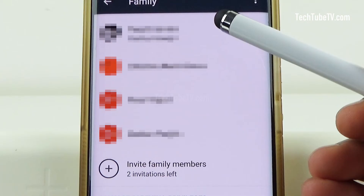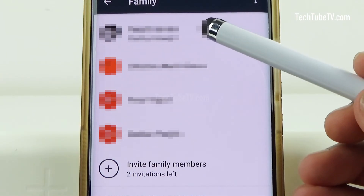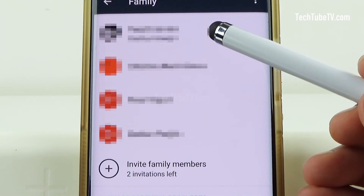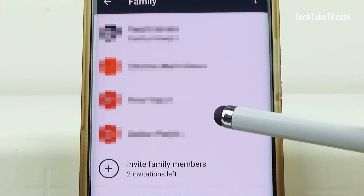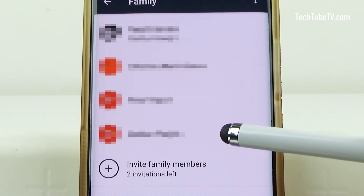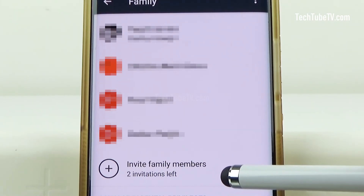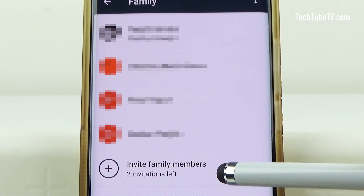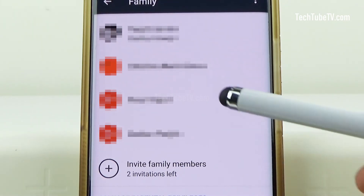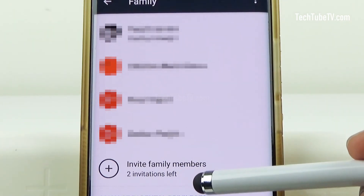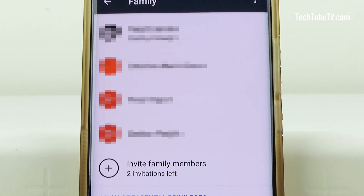In this family account, I am the family manager and I have invited three family members and I still have two invitations left. So I can add up to five family members to be able to share all my purchases which is done in Google Play Store.